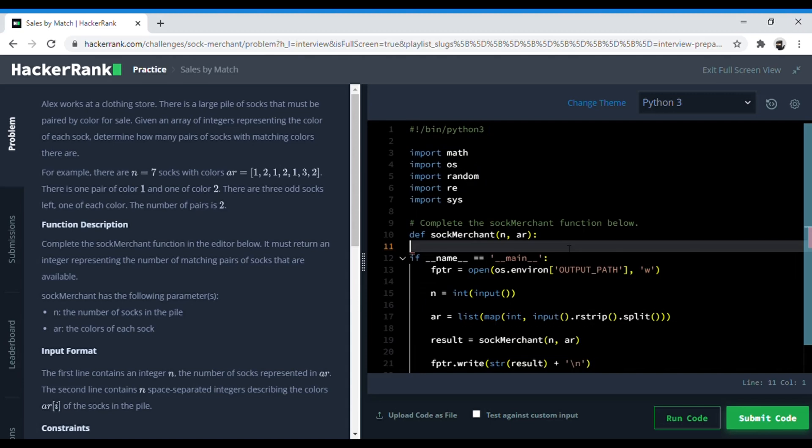Let's read the question. Alex works at a clothing store. There is a large pile of socks that must be paired by color for sale. Given an array of integers representing the color of each sock, determine how many pairs of socks with matching colors there are.